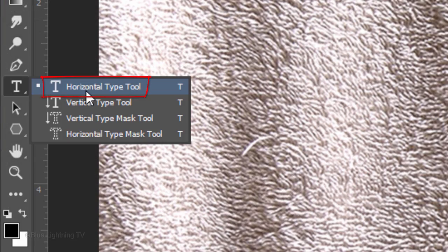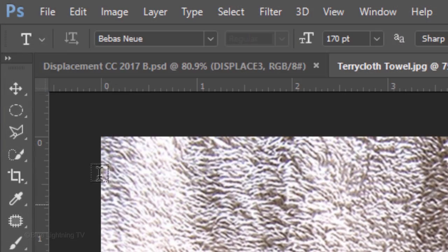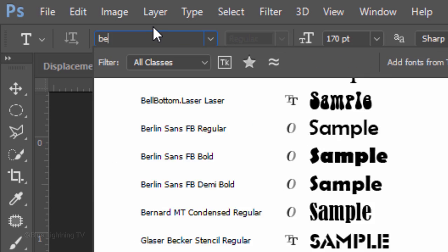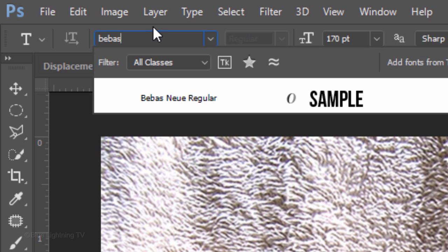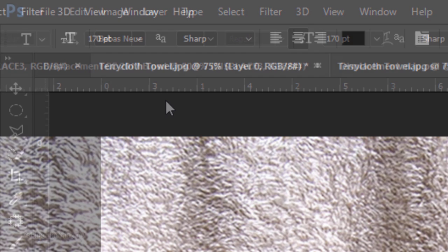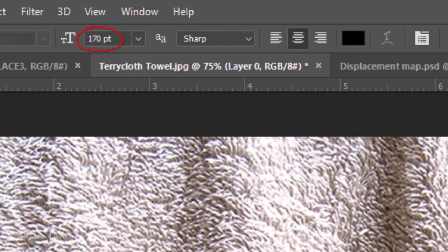Open your Horizontal Type Tool and pick a font. I'm using Bebas New Regular. If you'd like to use it, I provided its link as well. I'll make its size 170 points, but feel free to choose whatever size you like.